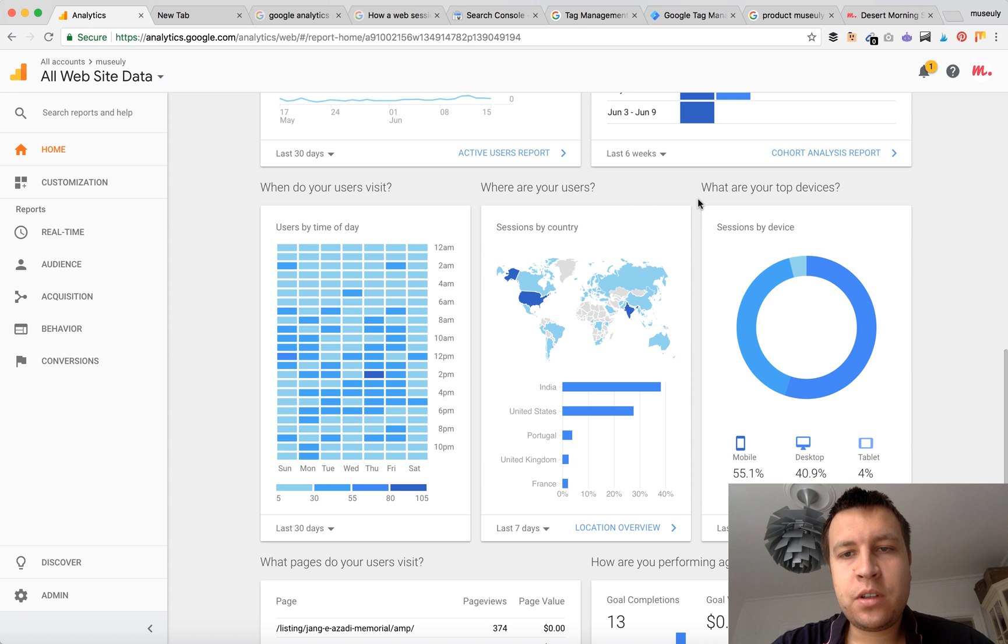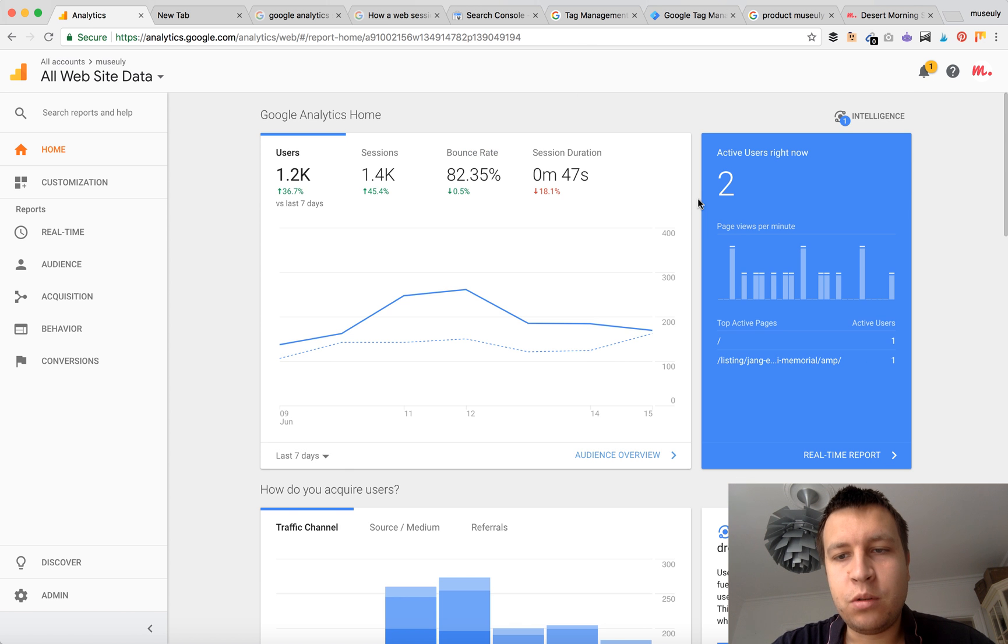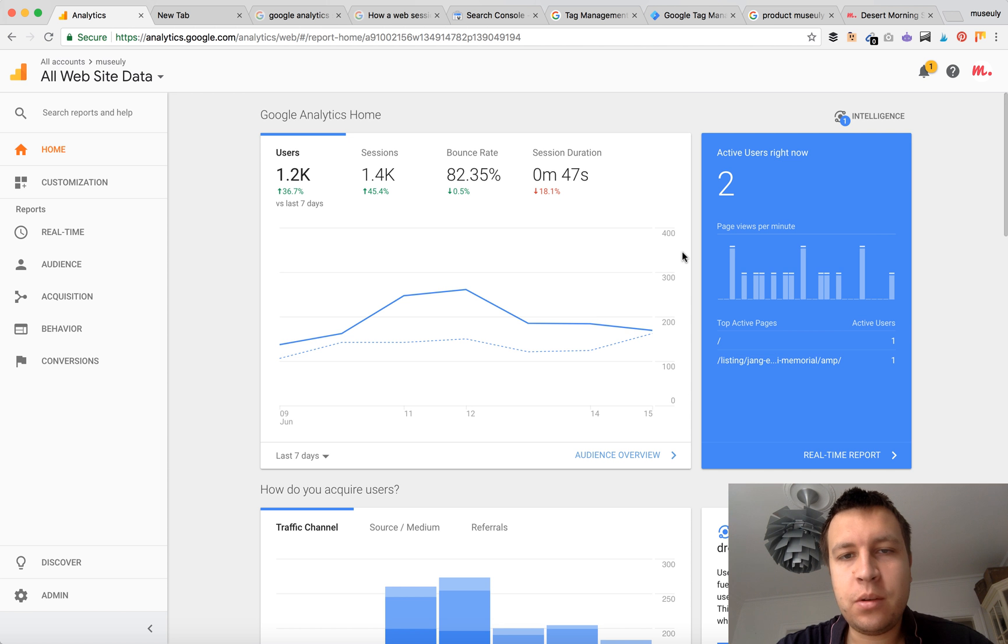What's up guys! So one of the most requested questions is how to track clicks in your Google Analytics.